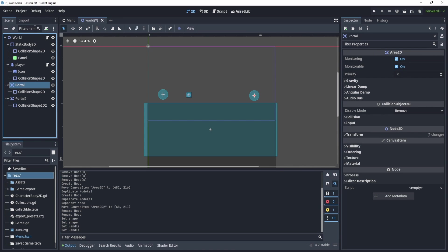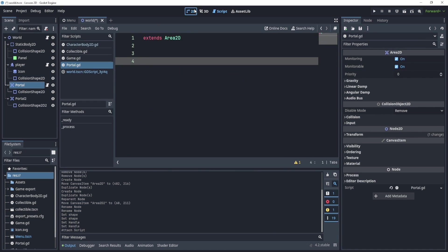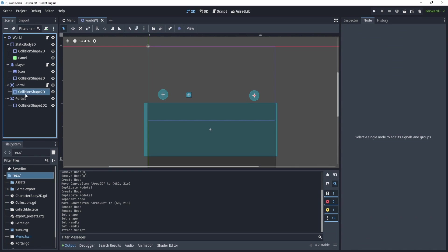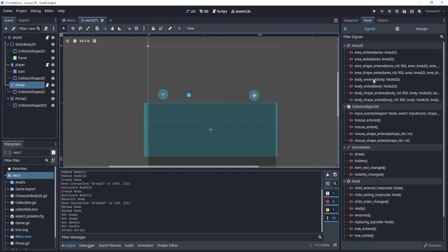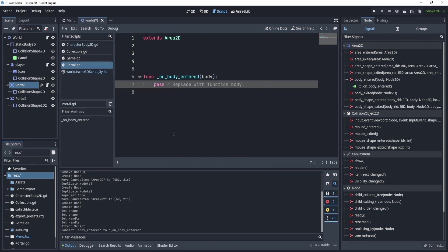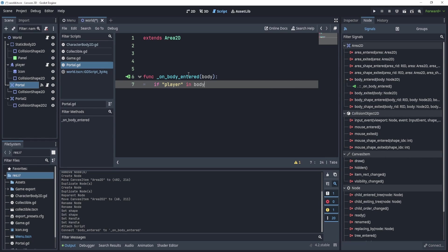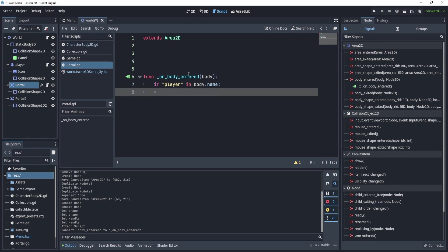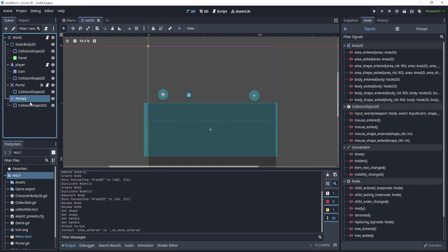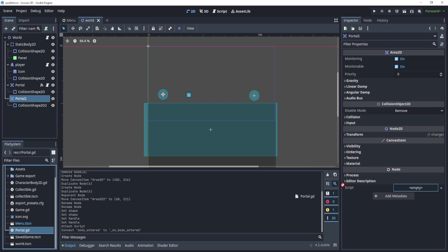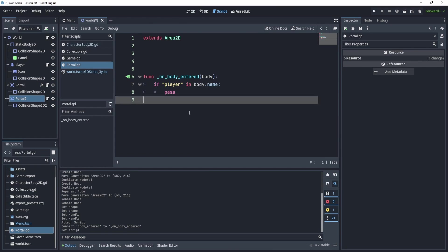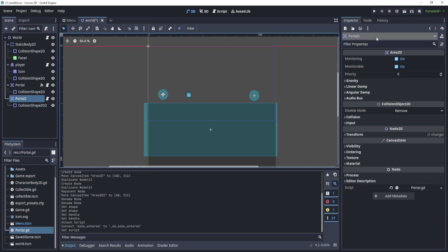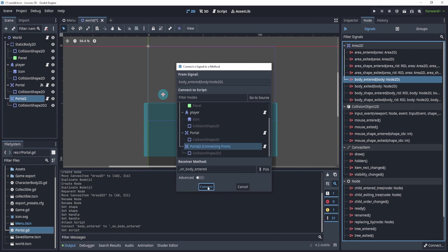Now for the portal, we'll need a script. We'll add a script here. For the nodes, we will add the body entered signal and connect it into that script. If the body enters first, we'll check for the player. This is a quick way to do it. We can say if player is in body name, then that means we're probably the player. If this is the case, let's pass for now because I want to copy this into this guy. We'll add this script and connect this signal as well to make sure that it's both connected.